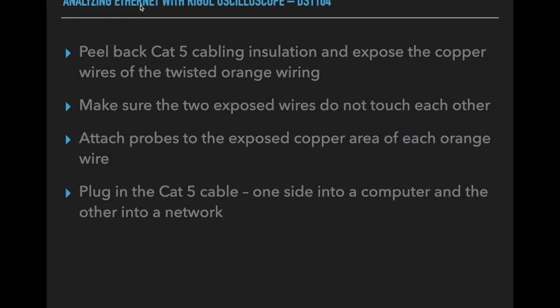Then I plugged the Cat5 cable, one side into a computer, just a little laptop I had, and the other into the network. You could do a Mac or a PC. I used a Windows PC because I knew how to configure the network card for 10Base-T.